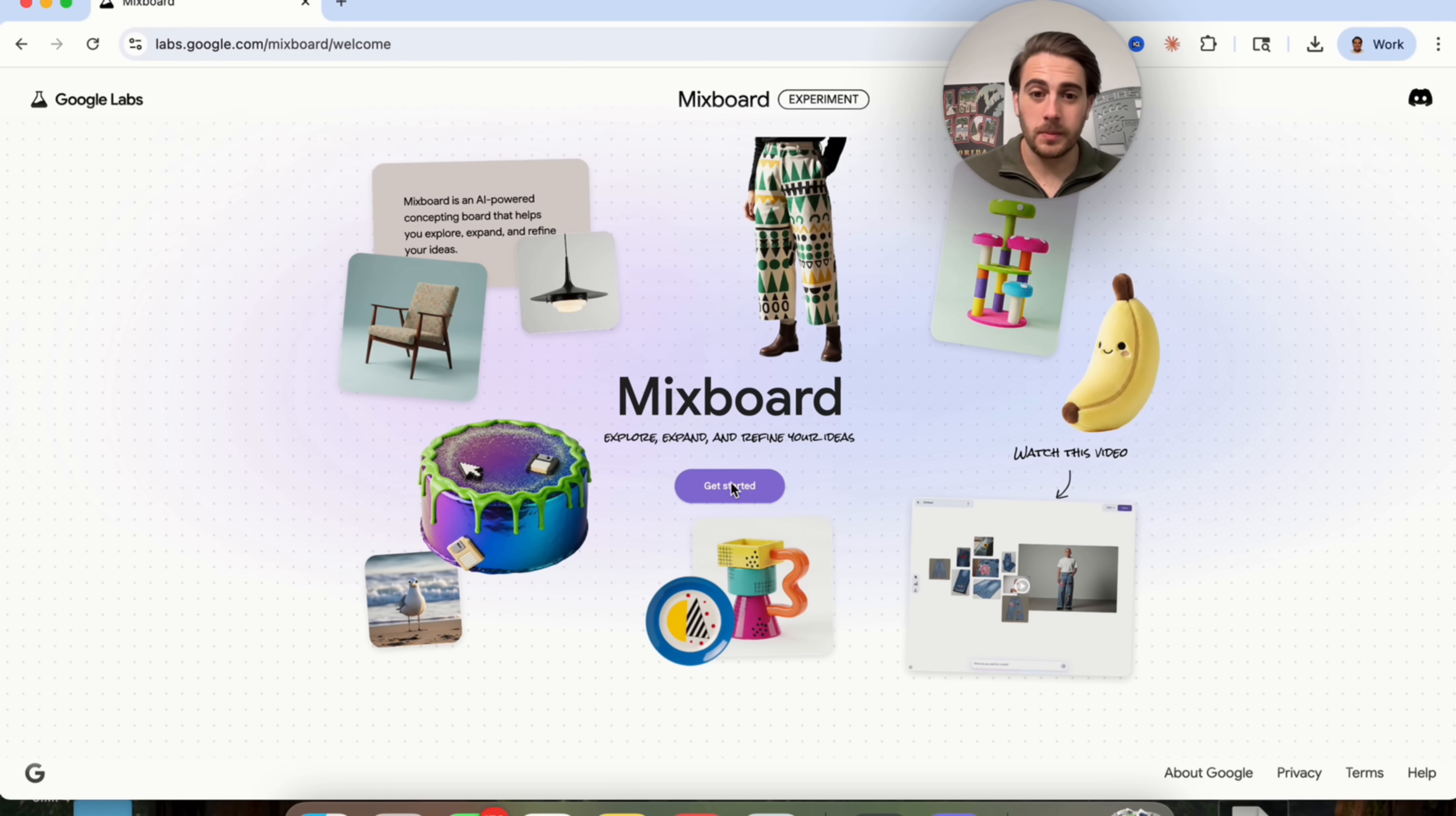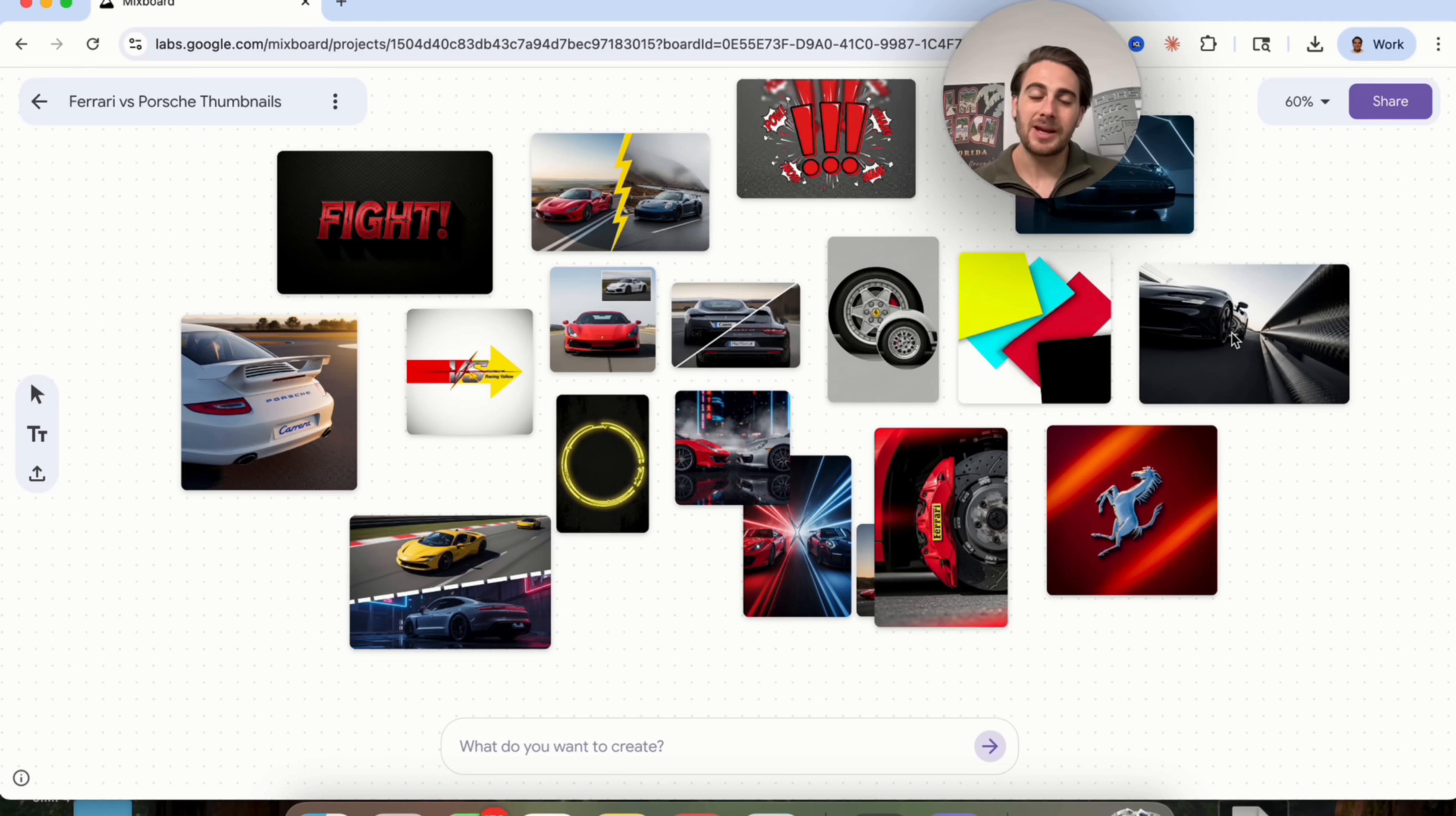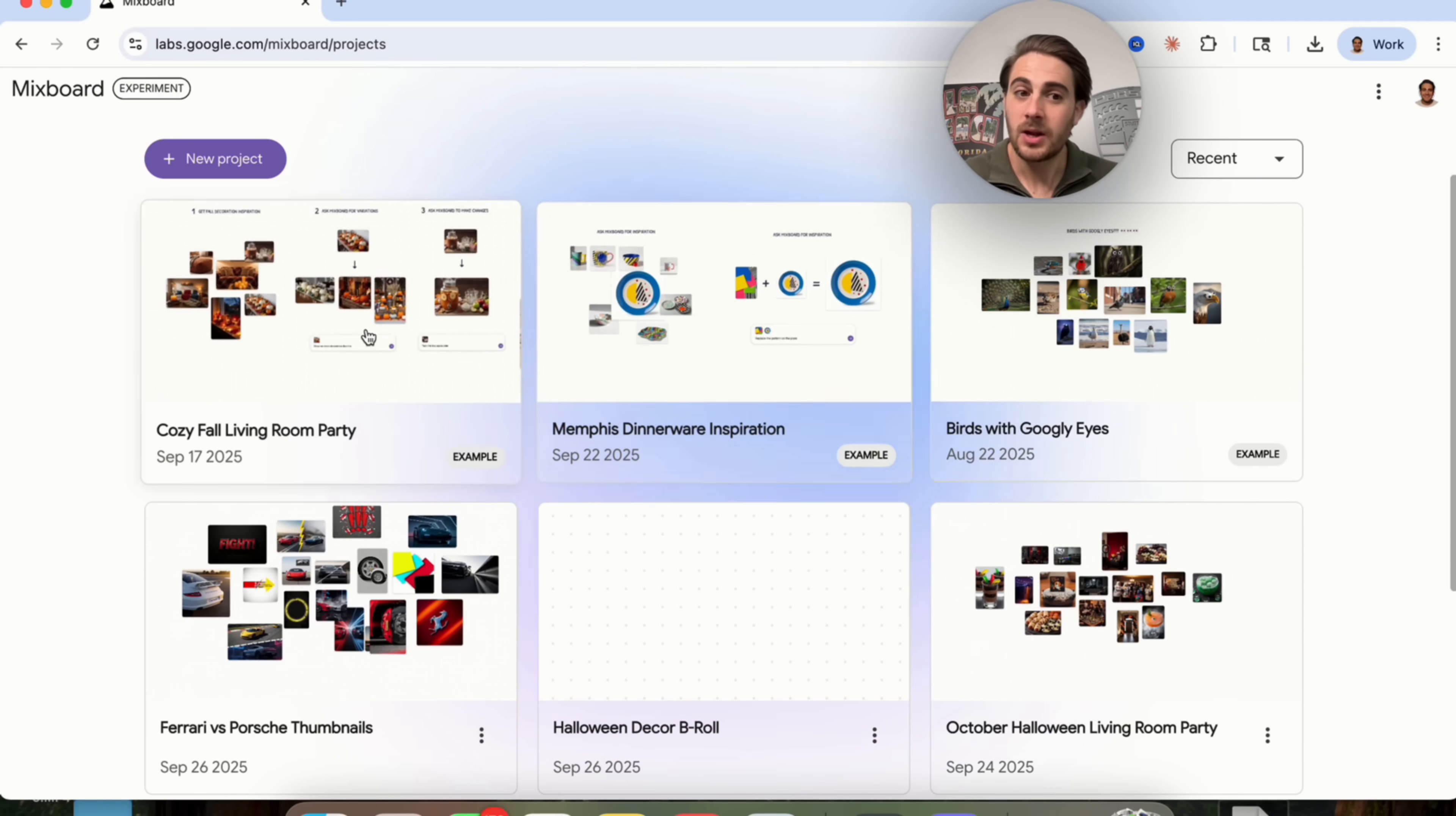Now, update number two is going to be Mixboard right here, which allows us to use Nano Banana in a way cooler way. So for example, I came over here the other day and I was trying to get inspiration for making different thumbnails around Ferrari and Porsche. If we come in here, we could see that I asked it to do this. And then what this did was went through and basically made me a Pinterest board of Ferrari versus Porsche stuff. And there's a lot of really cool things that we could do here. For example, let's say that I like this right here. We could zoom in. I really like this as a thumbnail. I can get this to regenerate this image. I could get this to make more images like this. I could get this to remove the background. I could get this to duplicate this, or I could get this to download an image. Now, you can basically use this to give one prompt and then create several different pieces of footage.